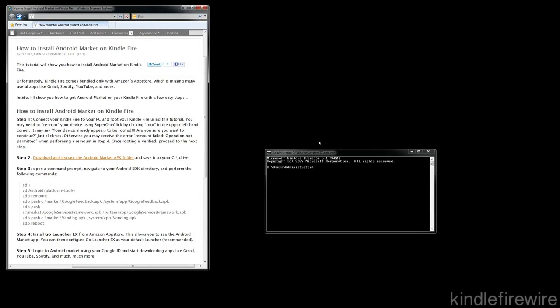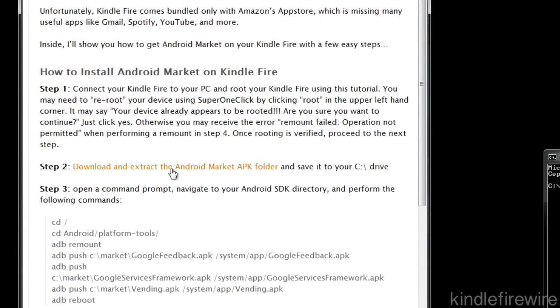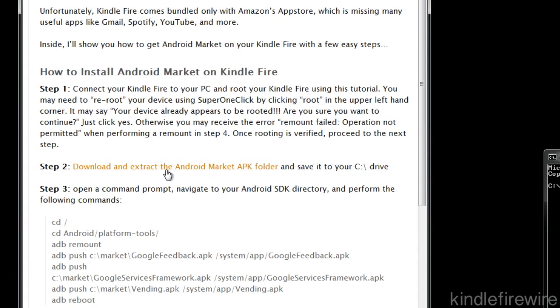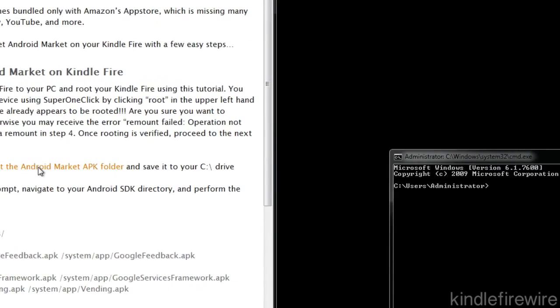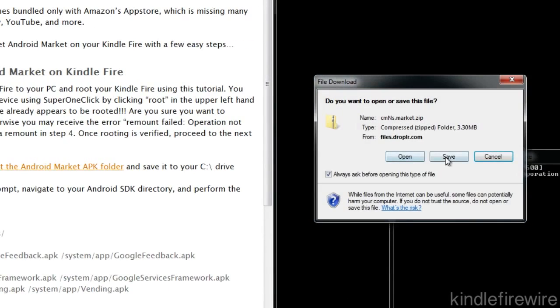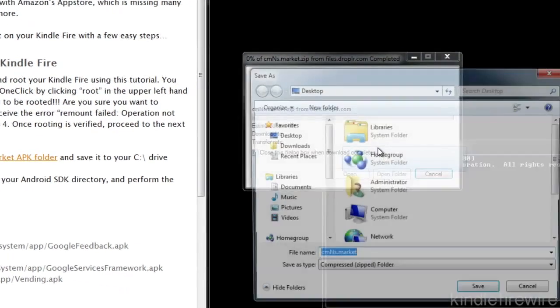Next step. We need to go ahead and download the Android Market APK folder. This is how you actually get the files that you need to install Android Market on your device. You'll find the link in the article or the description of the video. Let's go ahead and save that.